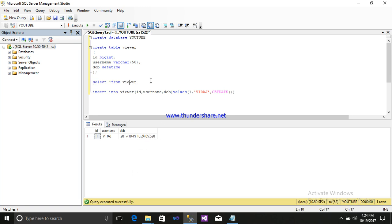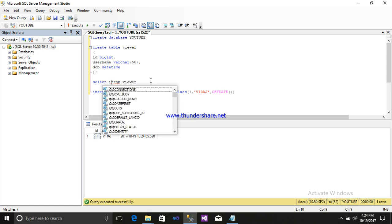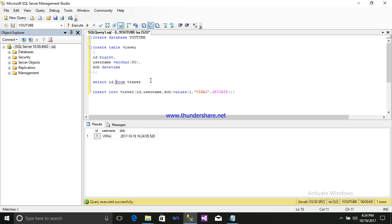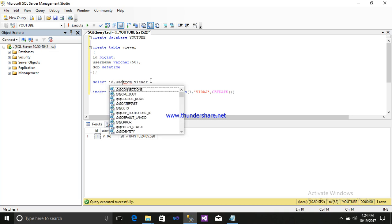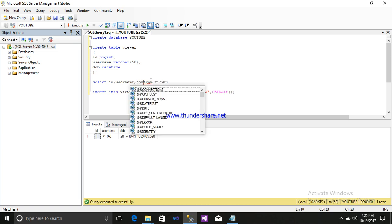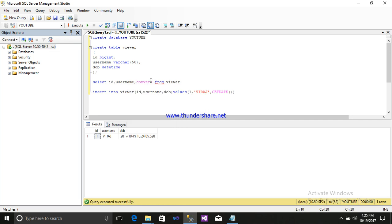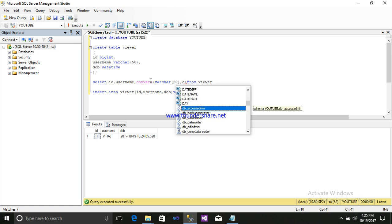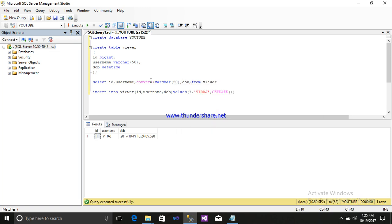If I want to show some other date and time format, I can show it by a method. Let us see. First I will show it. I will write my column name, that is username, that is my column name of viewers. After that I will write convert, open bracket, varchar 20, comma, convert to my DOB, that is the column name of my viewers table, comma, format be 100.